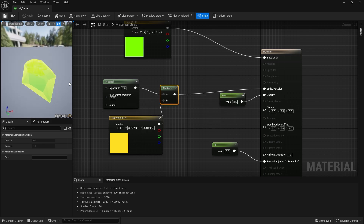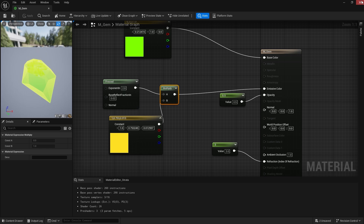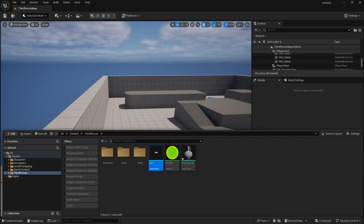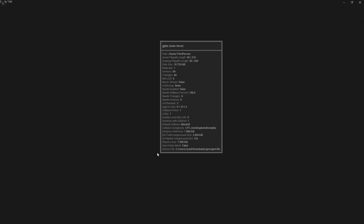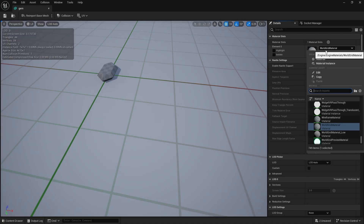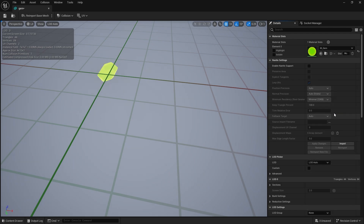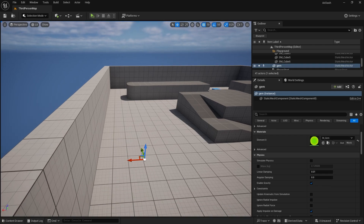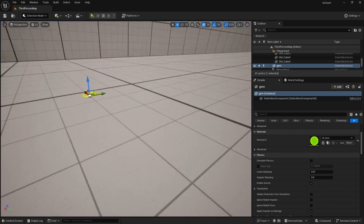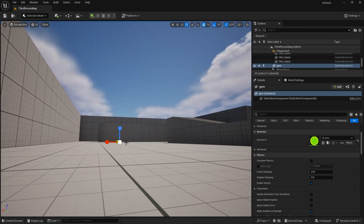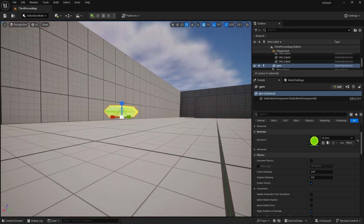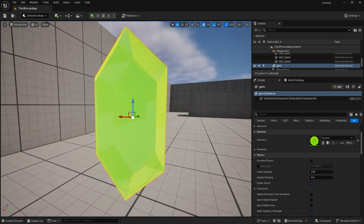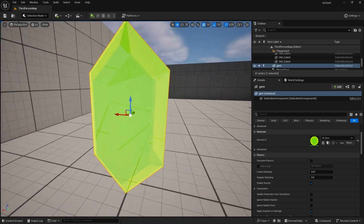We'll apply and save that. Let's see what it looks like in the world. I'll go to the gem static mesh asset, go to its material slot and set it to mgem. Let's see what it looks like — at the moment it's very small, but it's doing what it should be doing. Looking very nice, very gem-like.